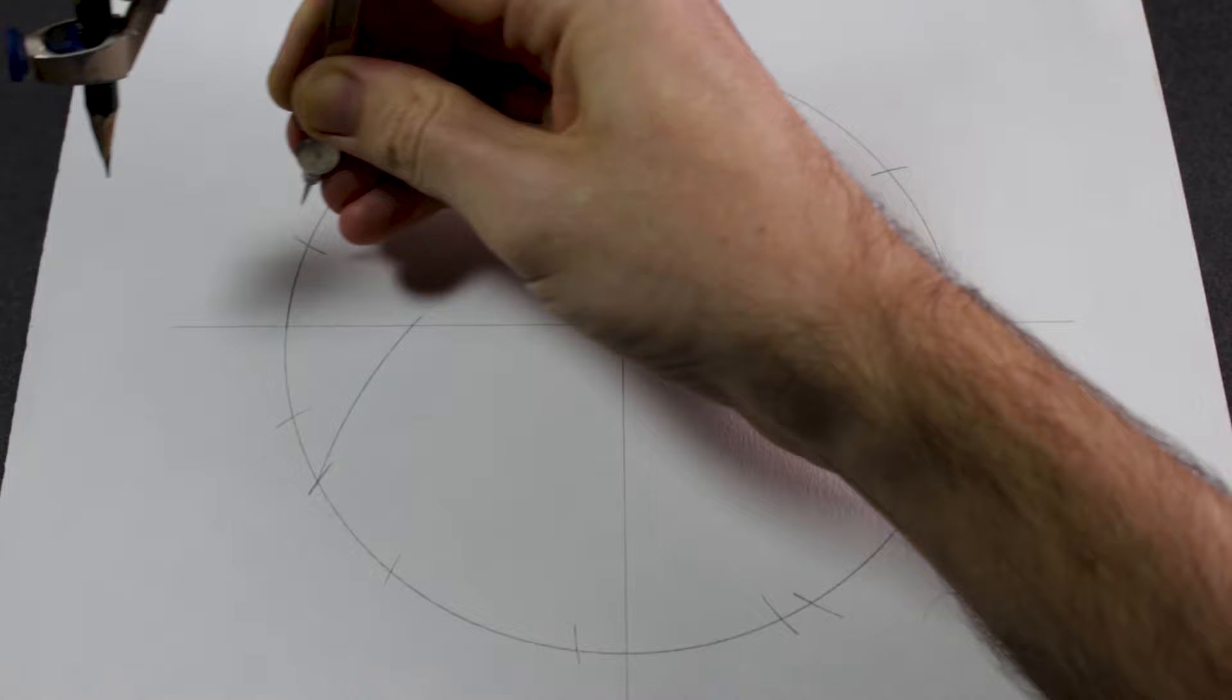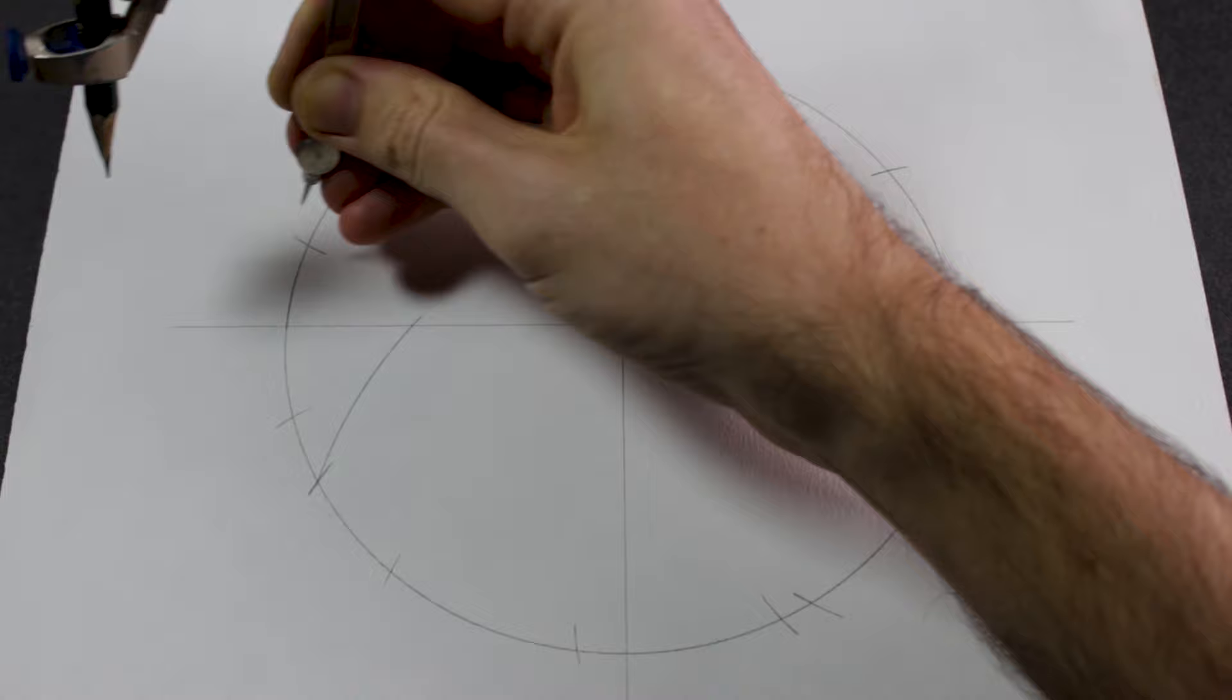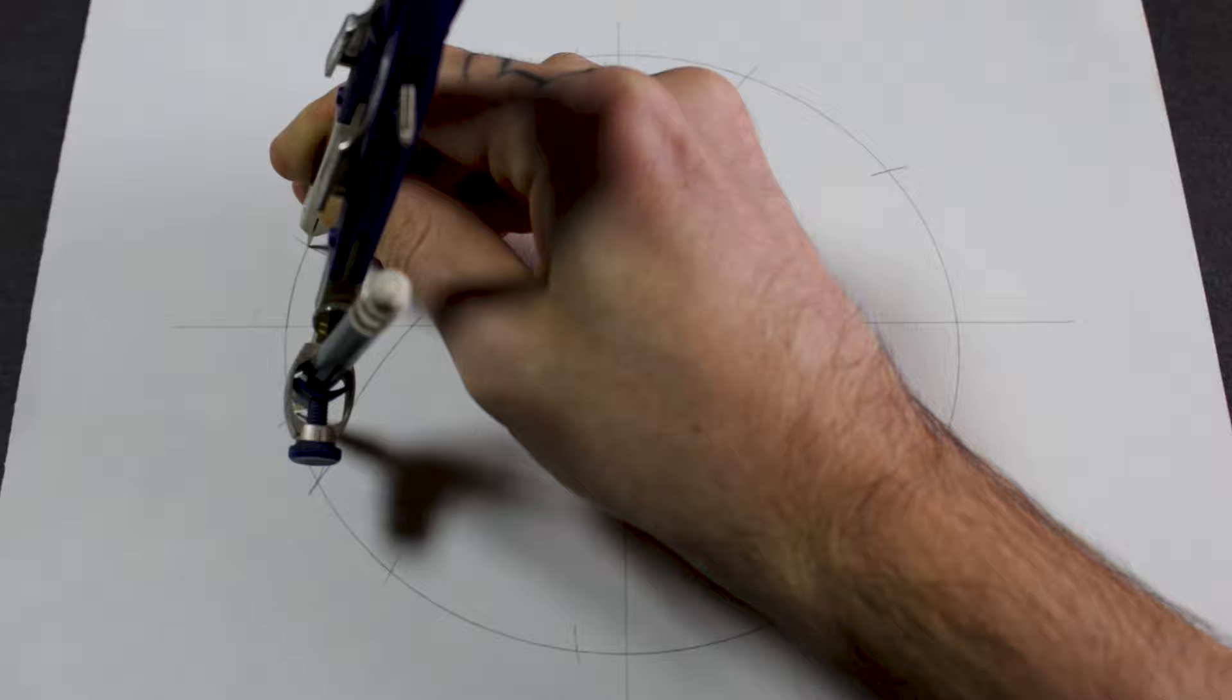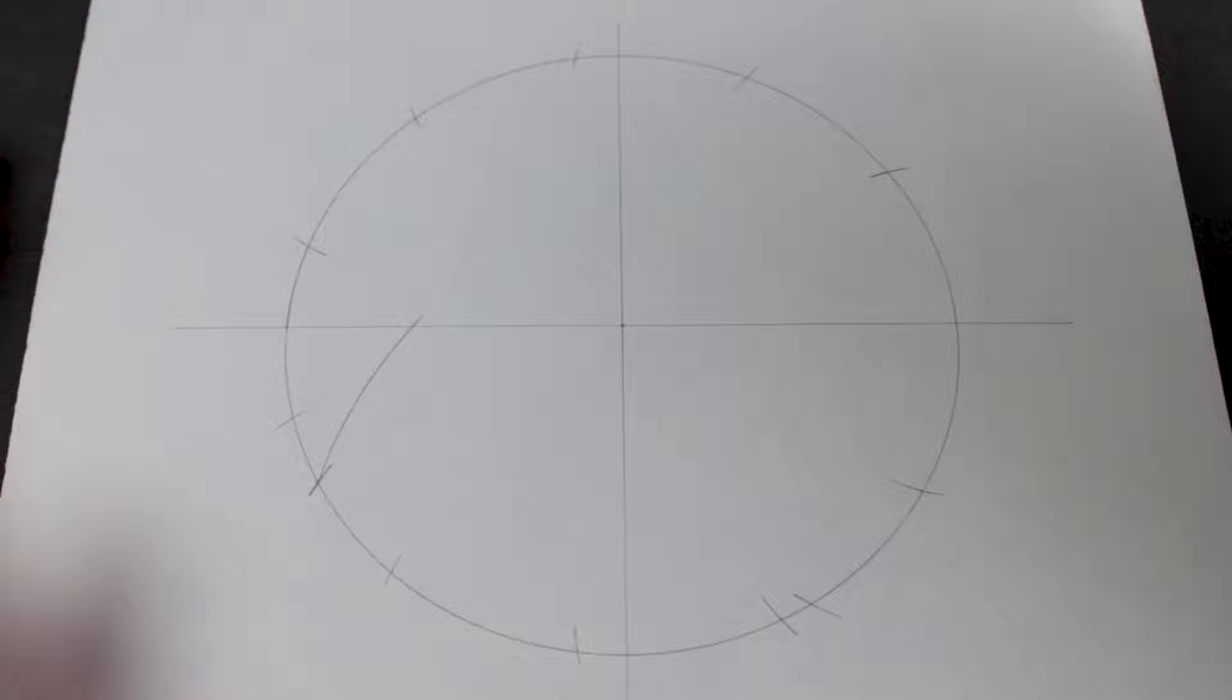And then we can test that, see how accurate it is. Go from there. Oh yeah, it's not bad, pretty close. All right, so I guess that's the hard bit out the way.